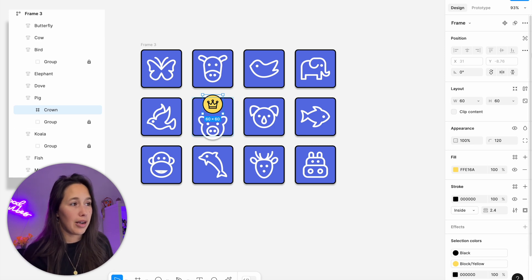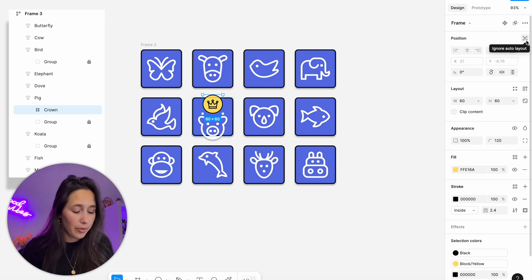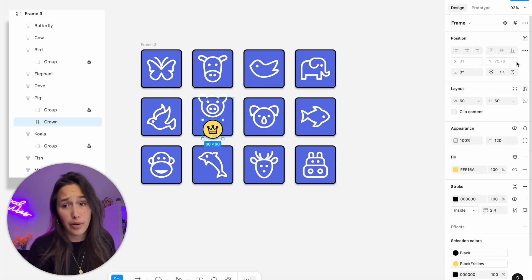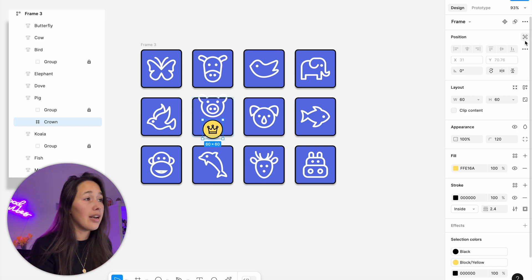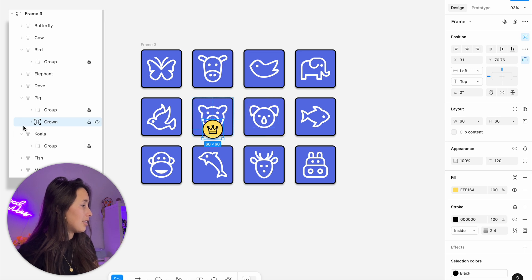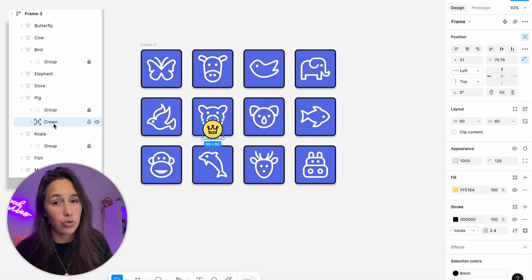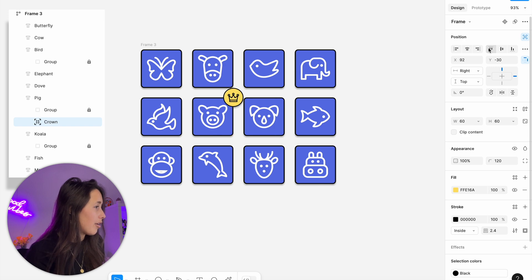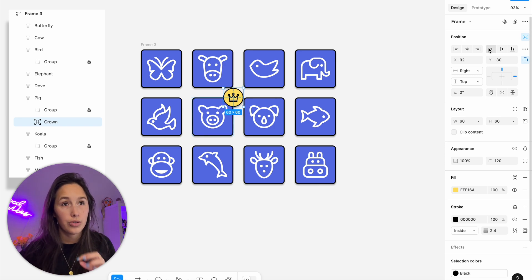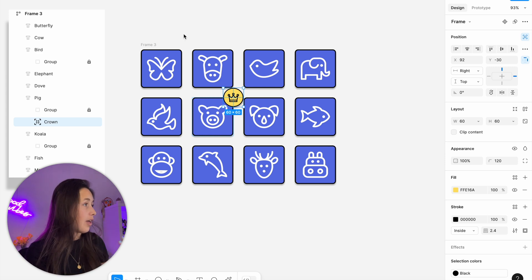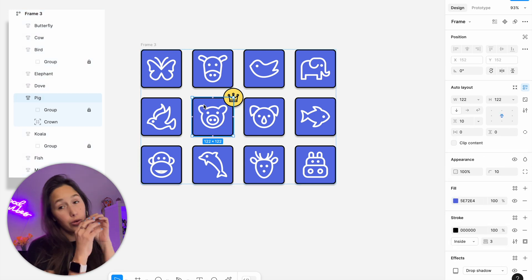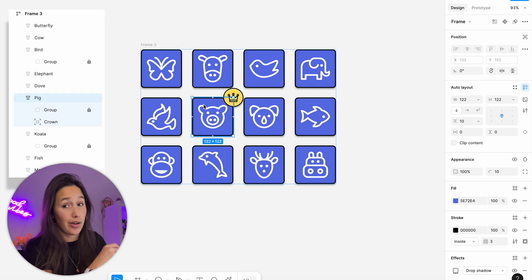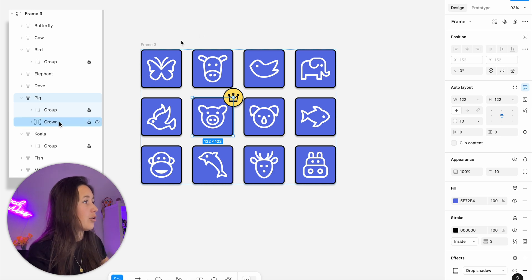In the position section of the design panel, there's an 'Ignore Auto Layout' button. When I click it, the X and Y values become active so I can position the element freely. In the layers panel, the element gets corner indicators showing it's ignoring the auto layout. I can use alignment tools and arrow keys to place the crown precisely at the top right. Crucially, I put the crown inside the pig's auto layout — not the outer one — so the crown moves with the pig.